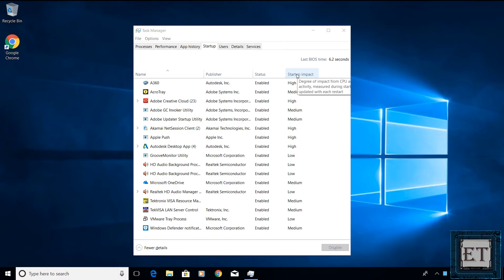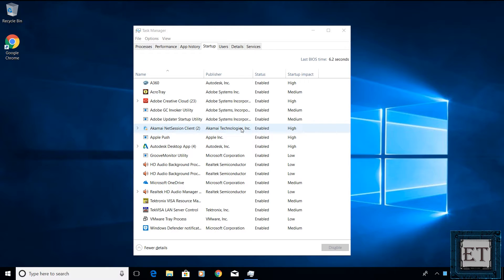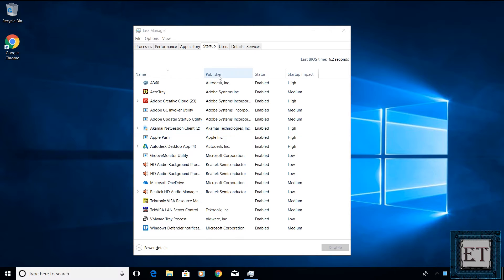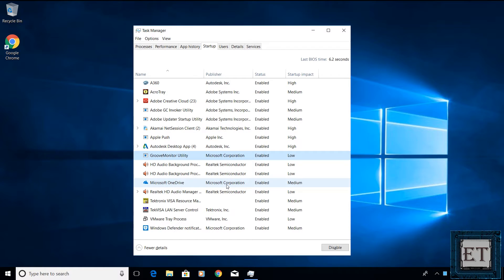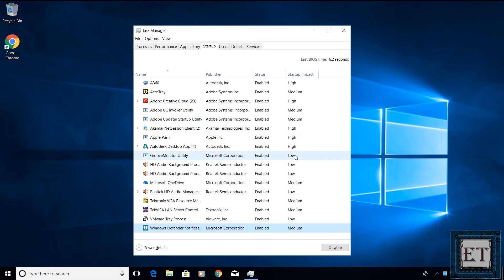This is important because sometimes you might find programs you haven't installed on this list, so you won't know for sure how relevant they might be. One way to verify would be to do a quick search on such programs on the internet. Another way would be to check the publishers. Usually, I wouldn't disable programs from Microsoft Corporation because other programs might have some dependency on them. Here, as you can see, I have three of such startup programs from Microsoft and the Startup Impacts, which is basically a measure of how much resources they use upon startup are medium to low. So, I will let them be.